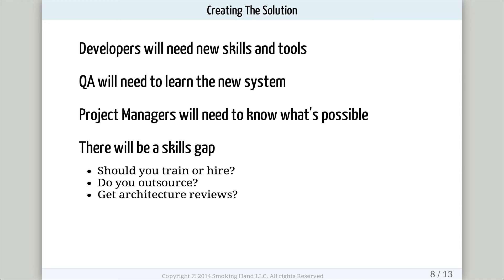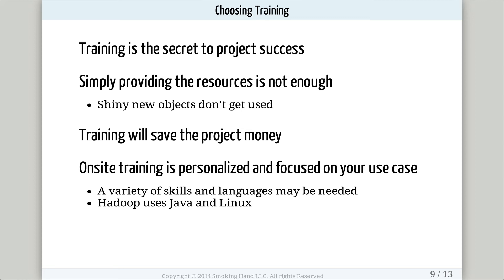As you've decided which technologies to use, you need to create the solution. However, you're going to have a skills gap. Your developers will need skills and tools to implement the solution, your quality assurance people will need to learn the new system to test it, and your project managers will need to know what's possible given the new technology. Having a big data solution opens up new possibilities. You'll have to decide if you want to train your existing people, hire new people with those skills, or outsource the work to another big data company. A third possibility is to have an architecture review of your solution. I recommend training.